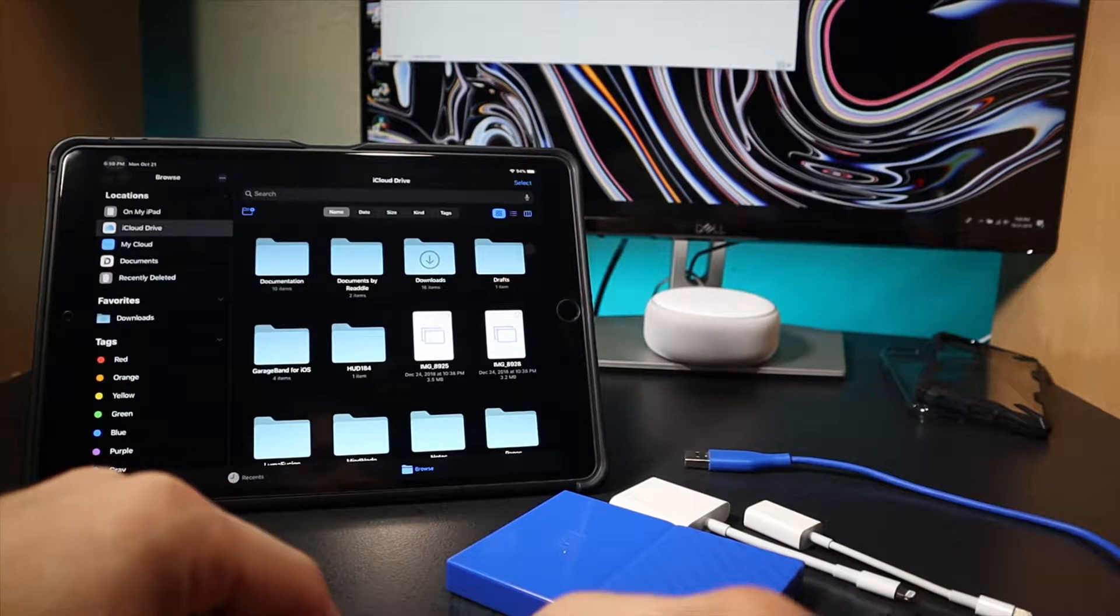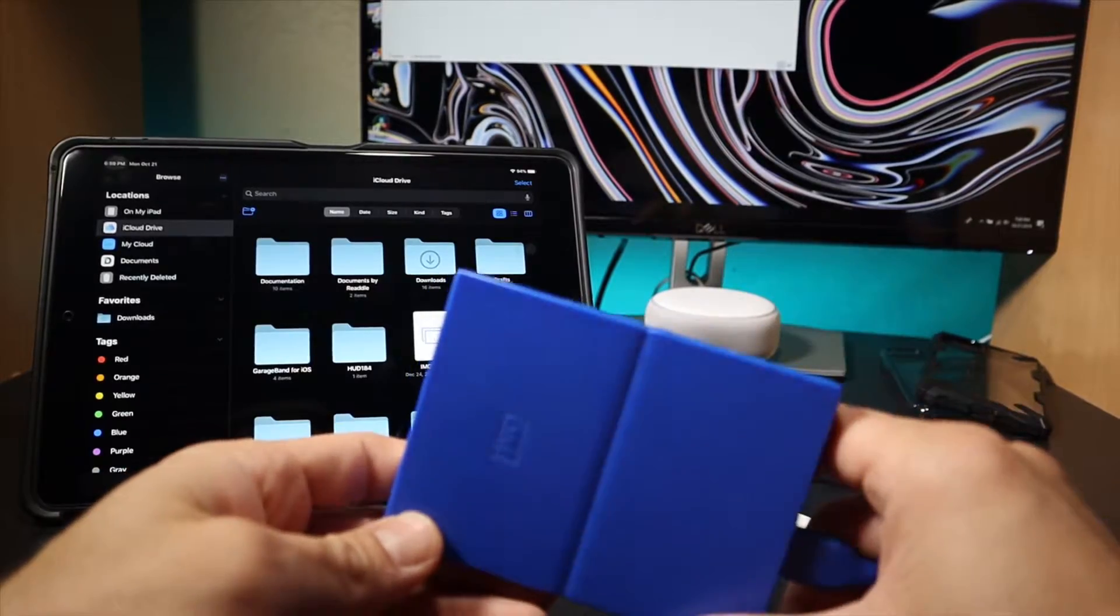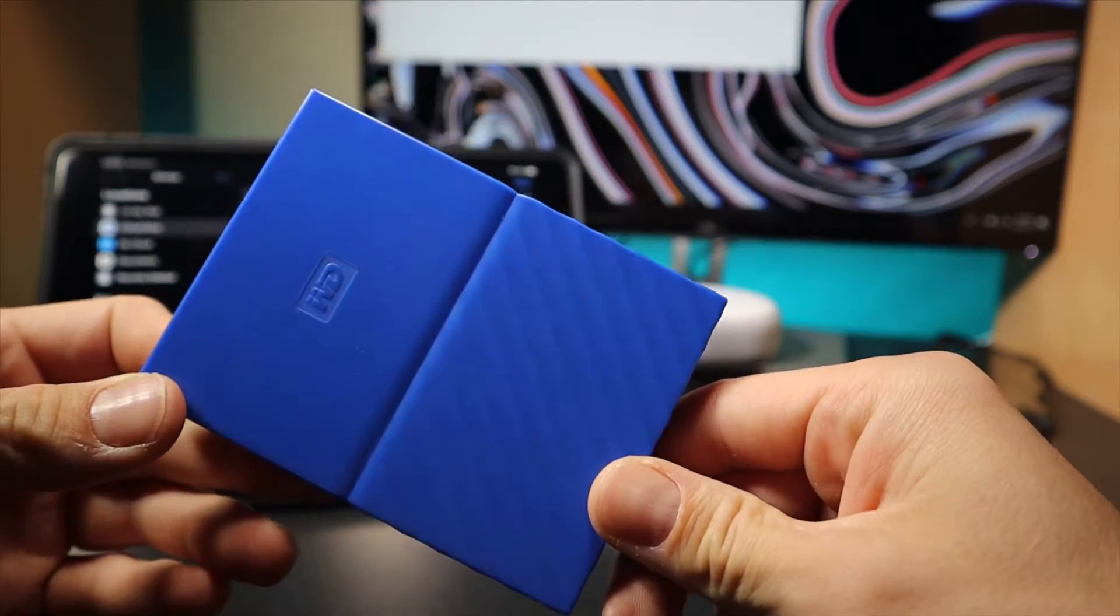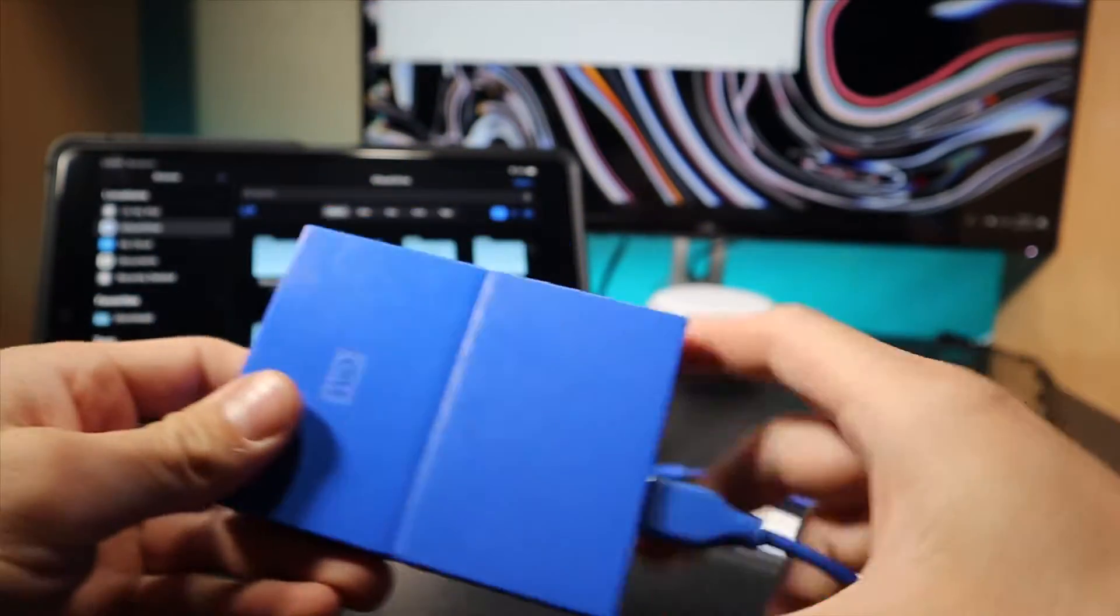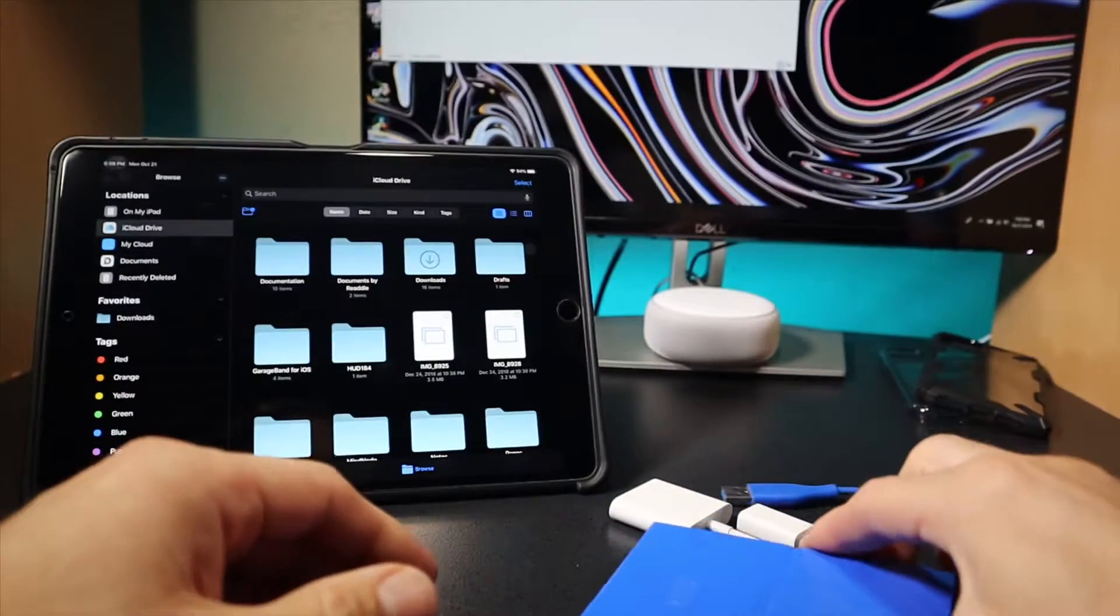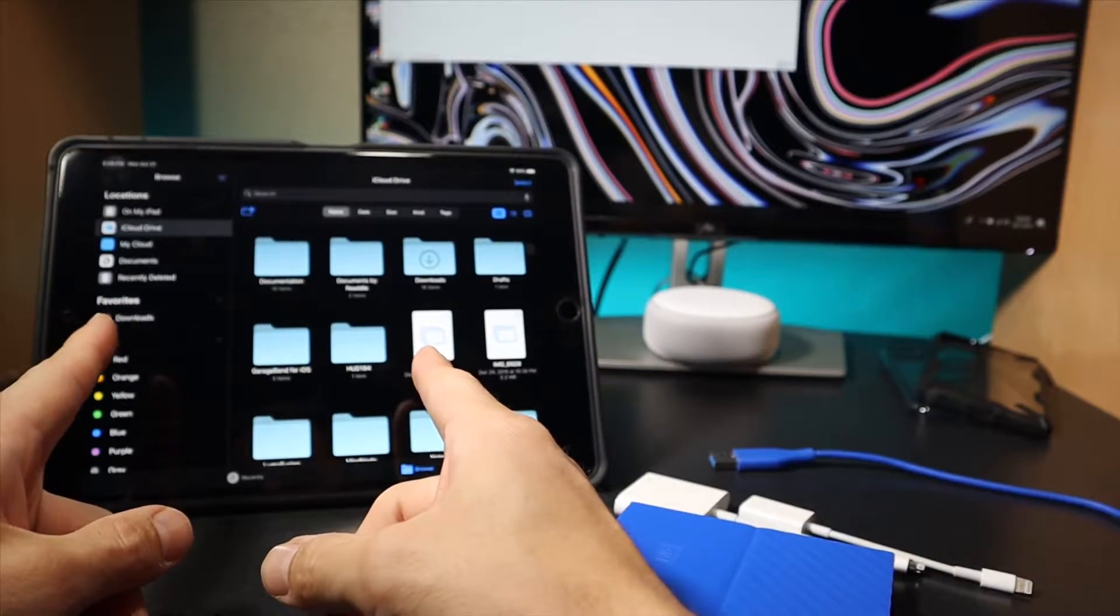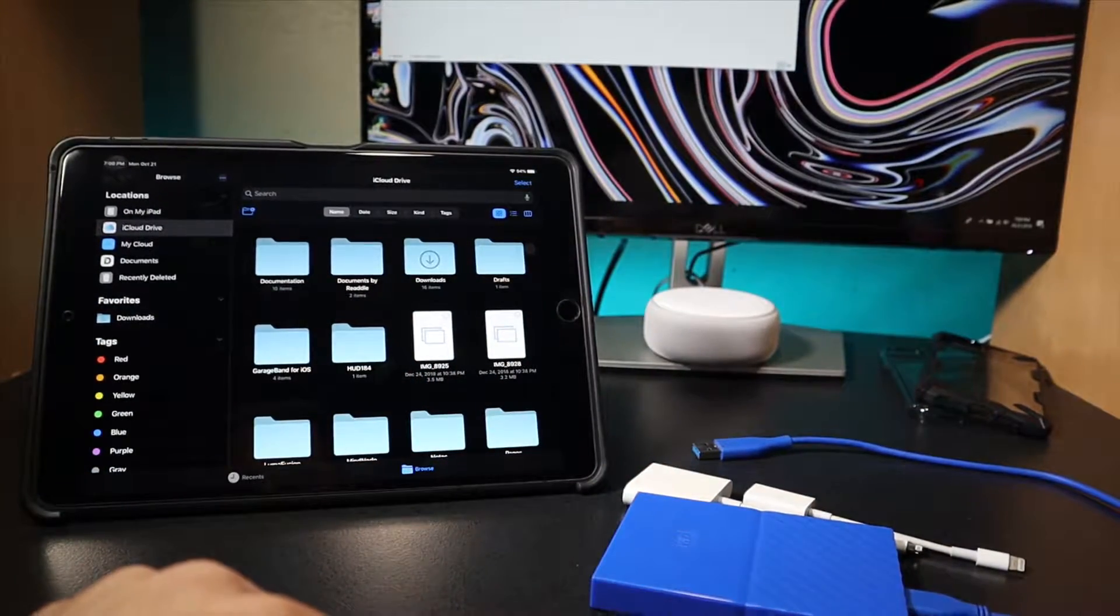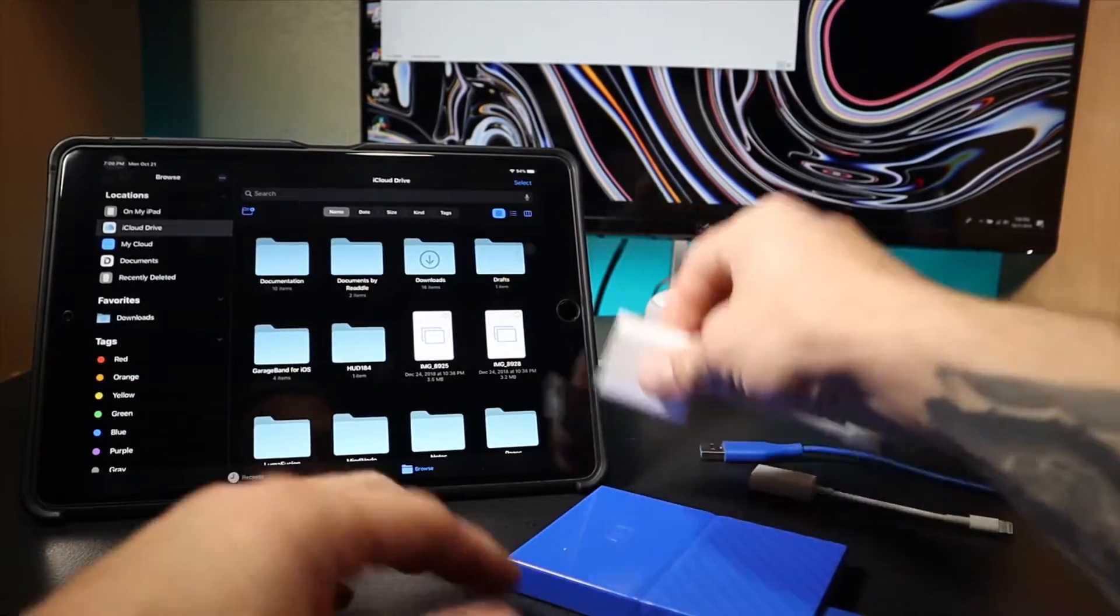In this video I'm going to be using a Western Digital one terabyte hard drive. I'm using my 10 and a half inch 2017 iPad Pro. Now there is an adapter that you're going to need.